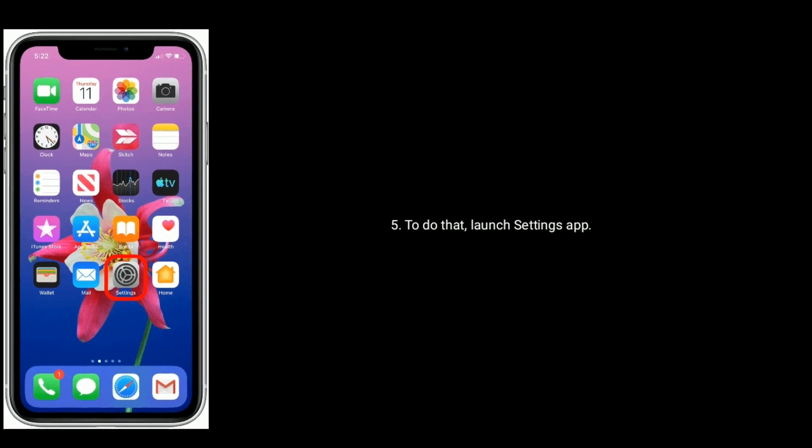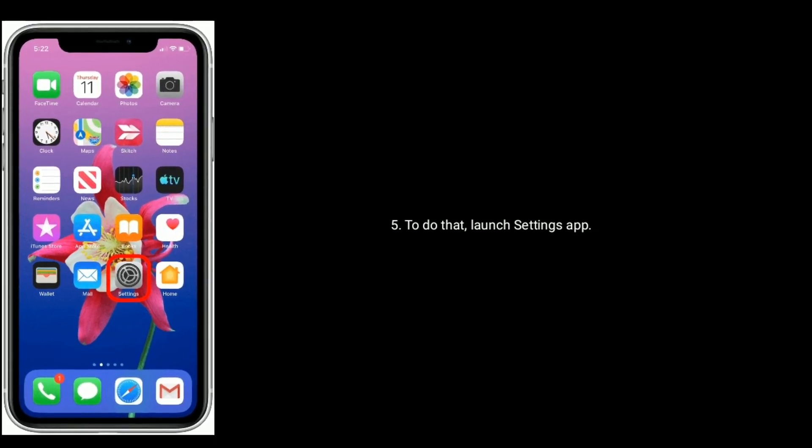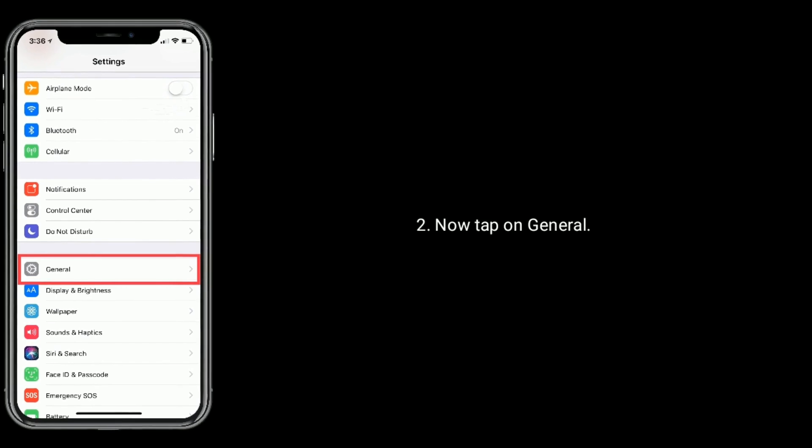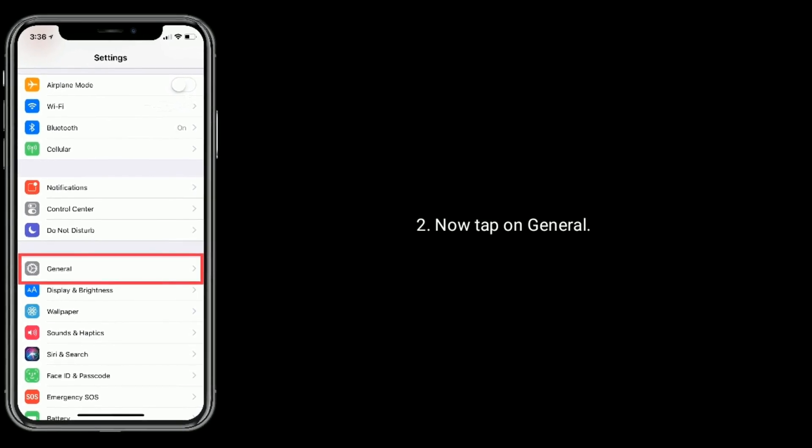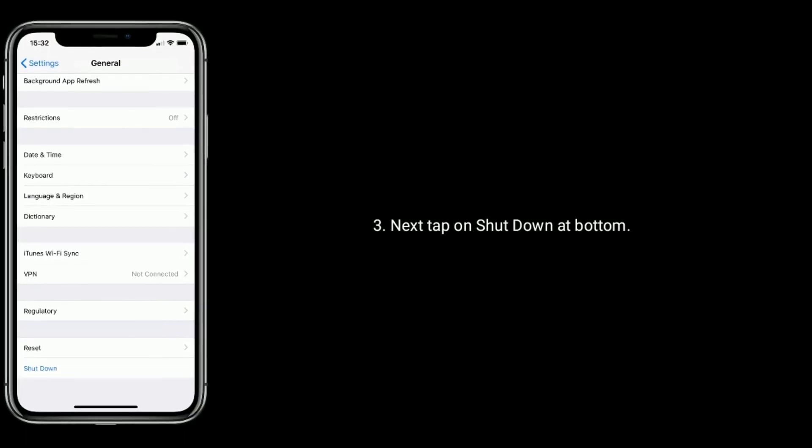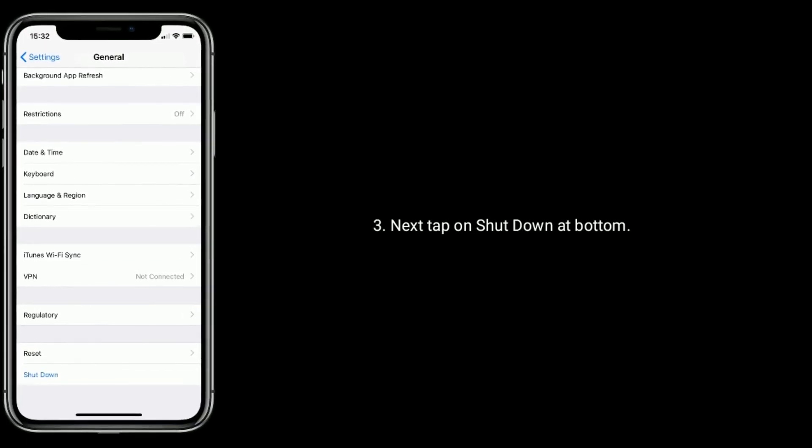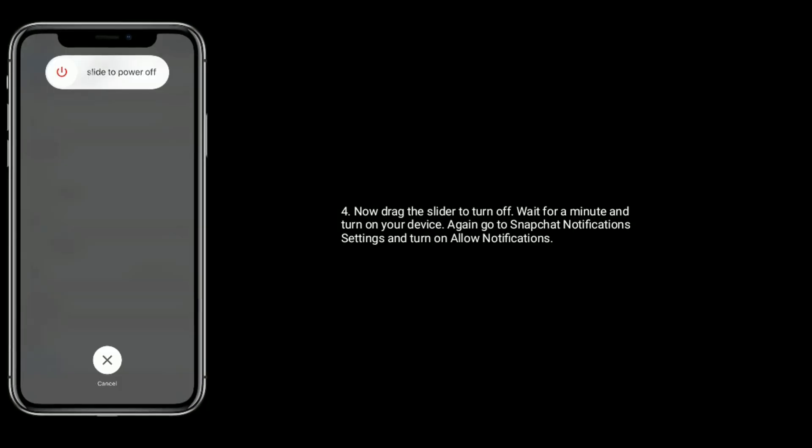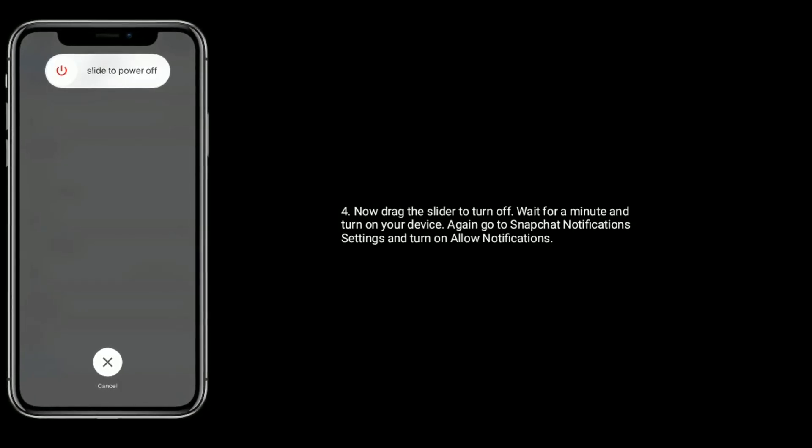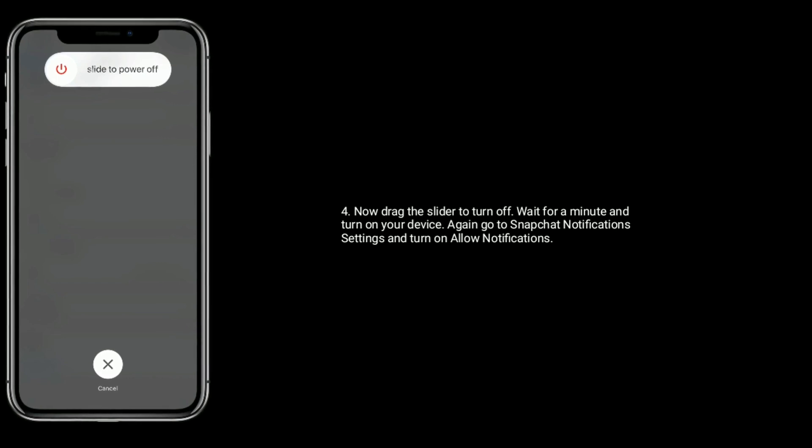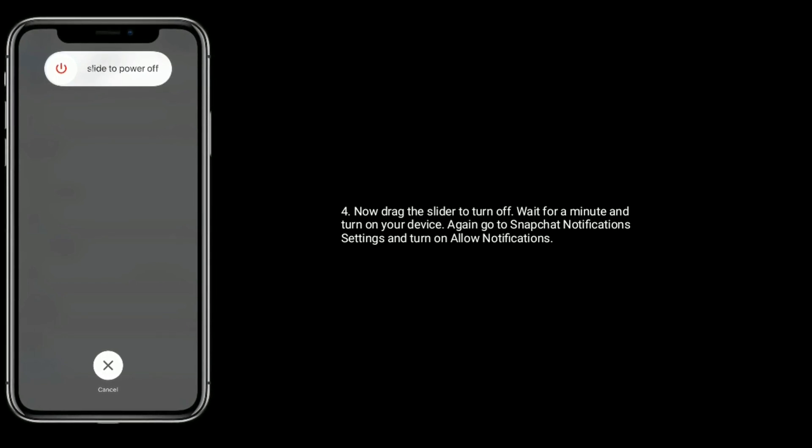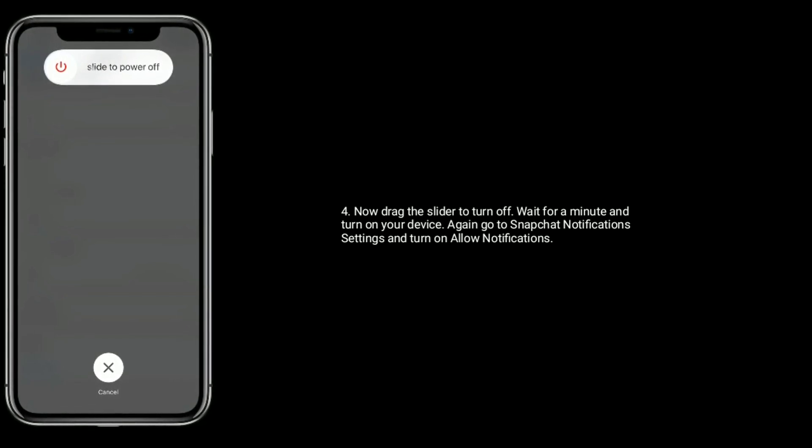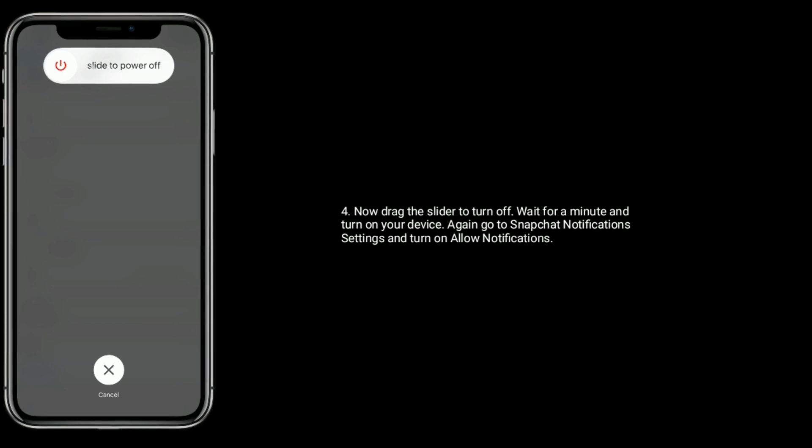To do that, launch Settings app. Now tap on General, next tap on Shutdown at bottom. Now drag the slider to turn off, wait for a minute and turn on your device. Again go to Snapchat notification settings and turn on Allow Notifications.